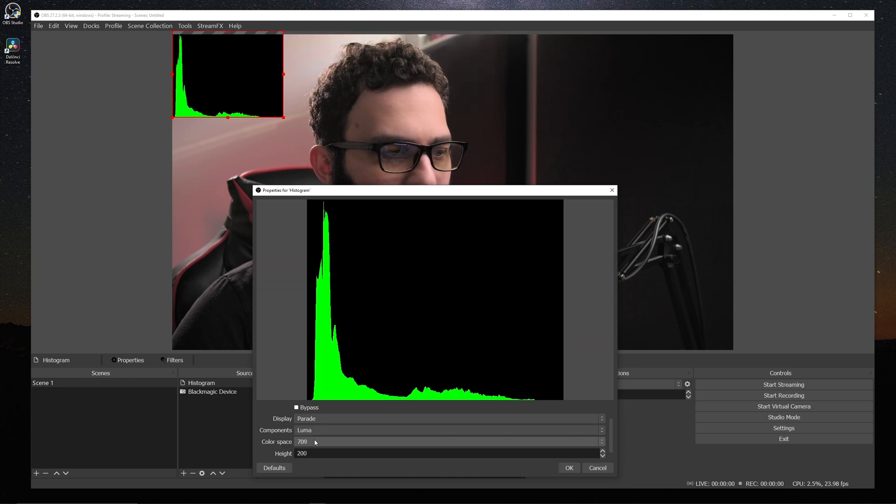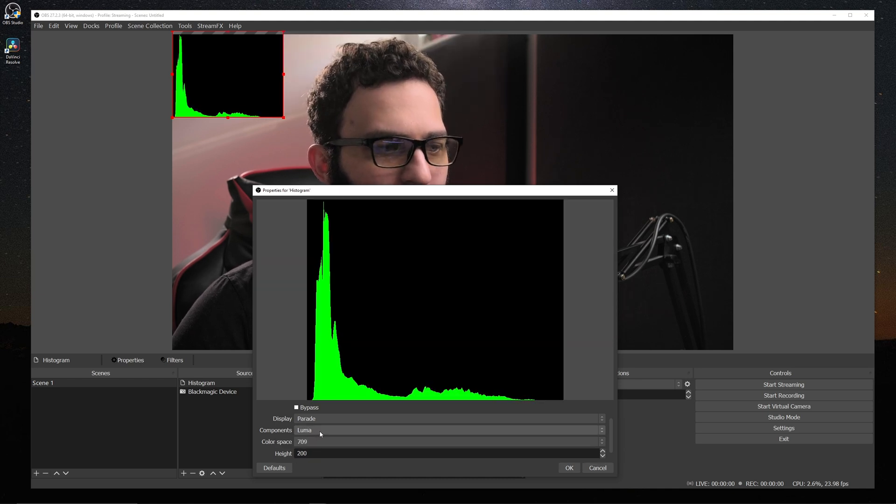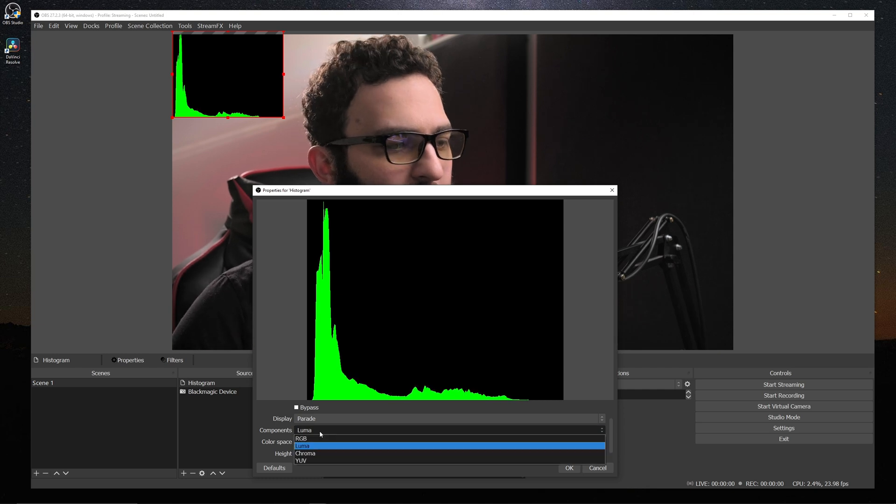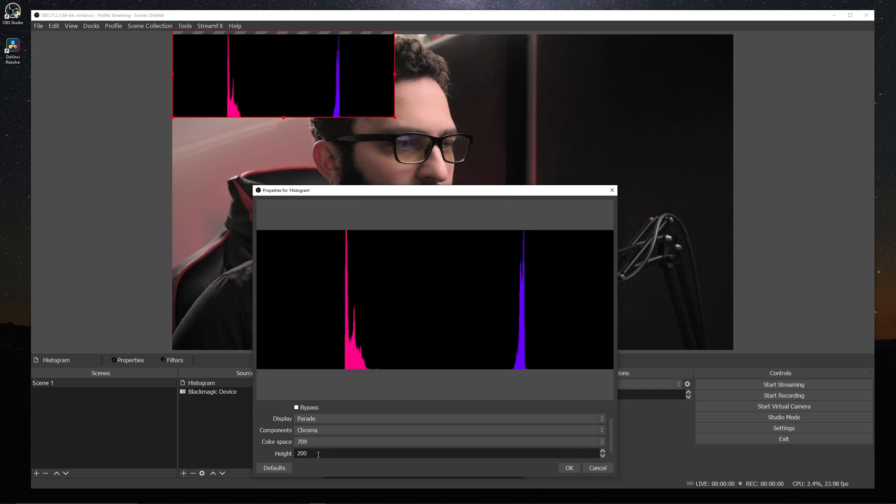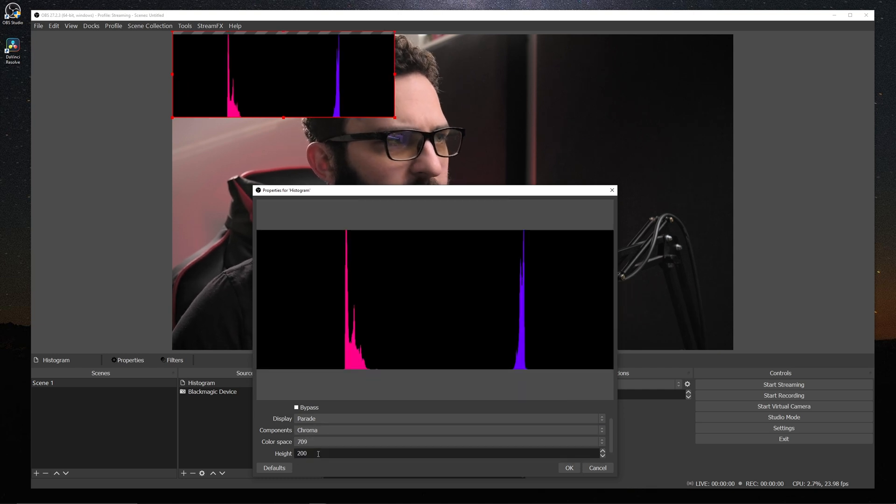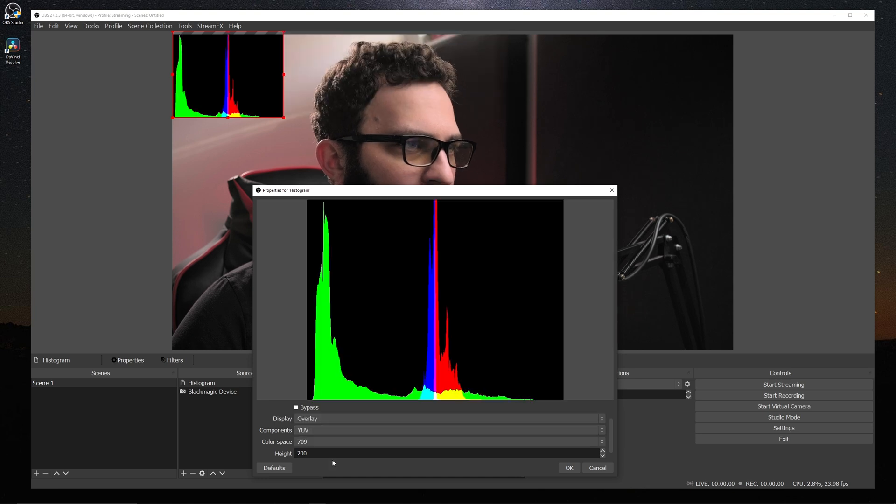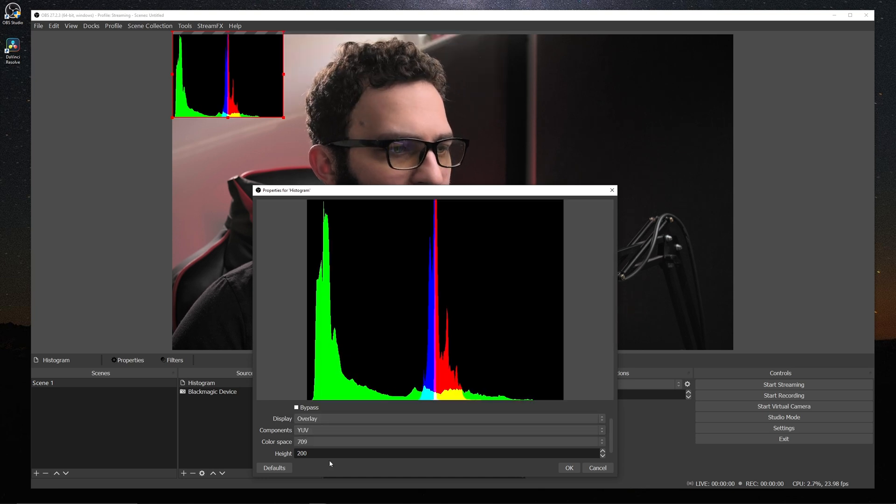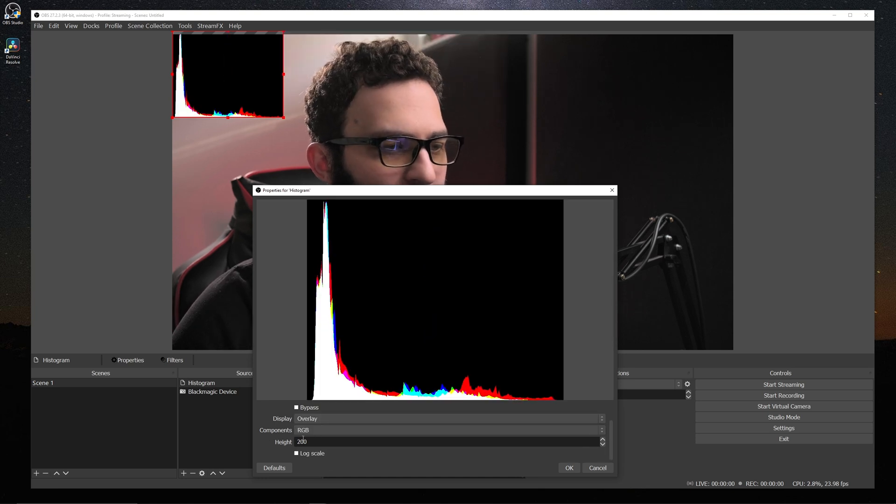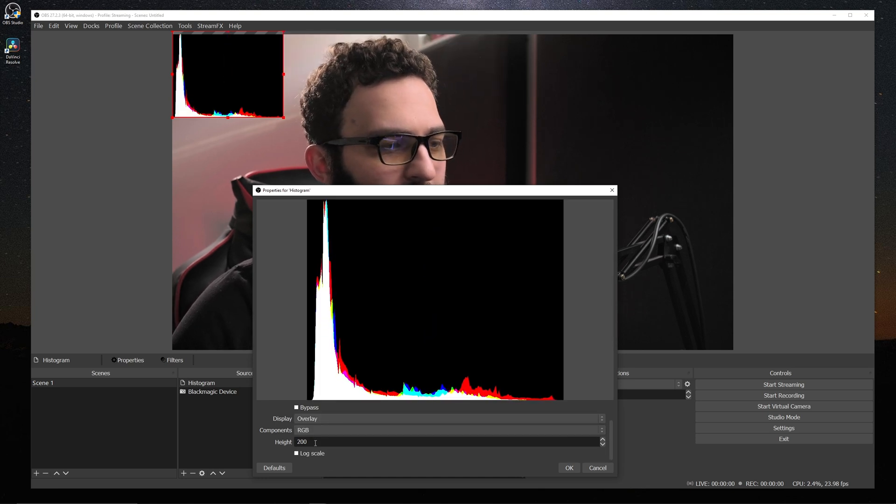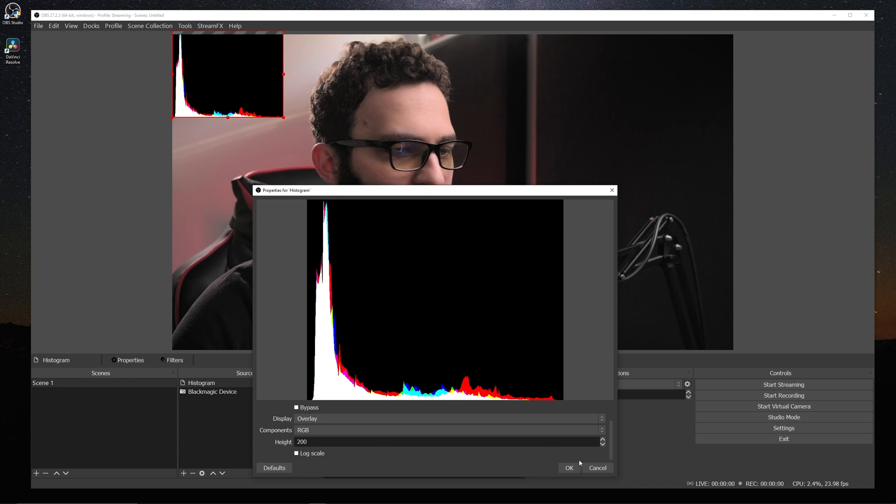And parade is similar, except it'll stack them horizontally instead of vertically. And as far as components go, luma is for luminance. So this is just showing your brightness. It doesn't show any color information and chroma just shows color information. And you can also mesh these two as well and have them overlay. But I've typically found that RGB is typically easier to read and a little bit more useful.